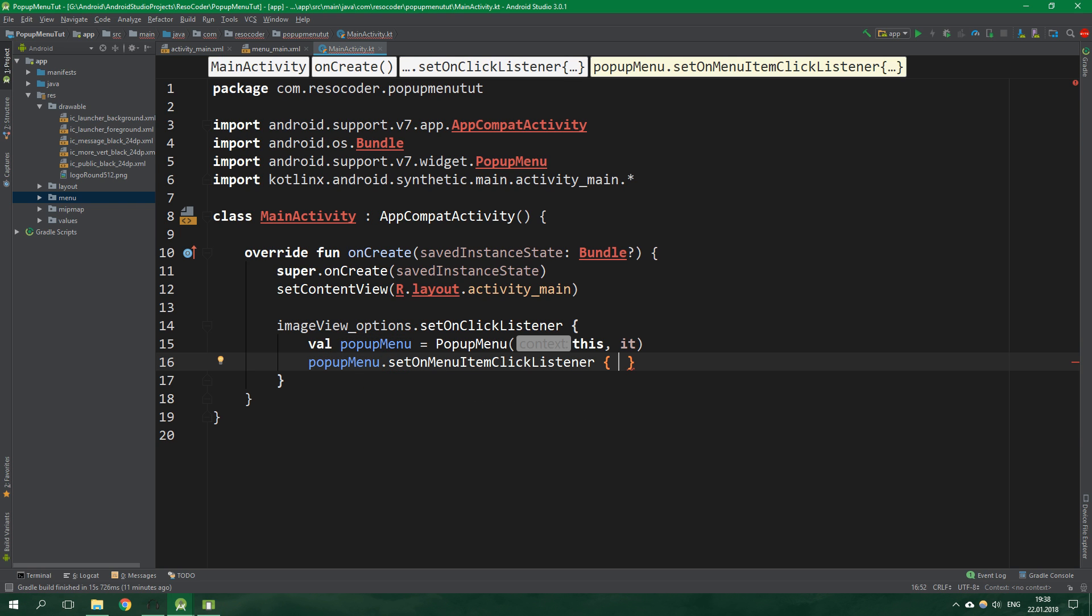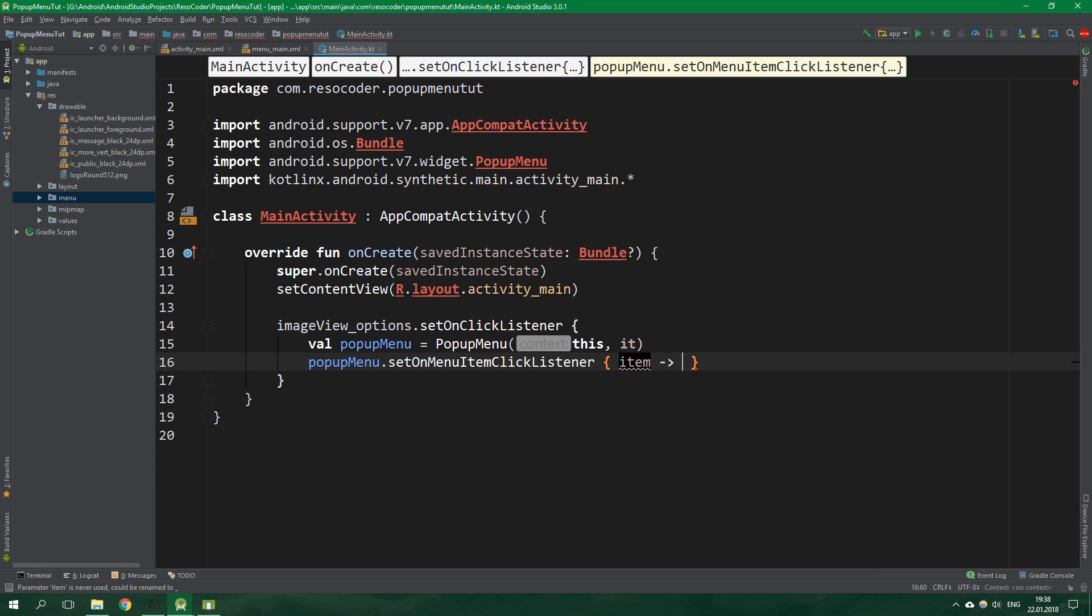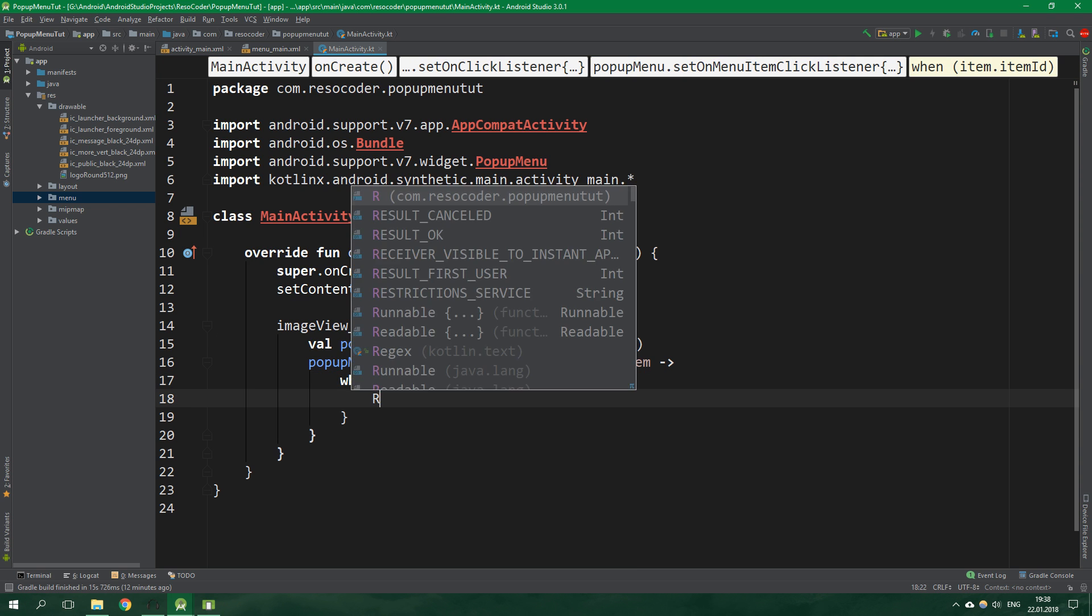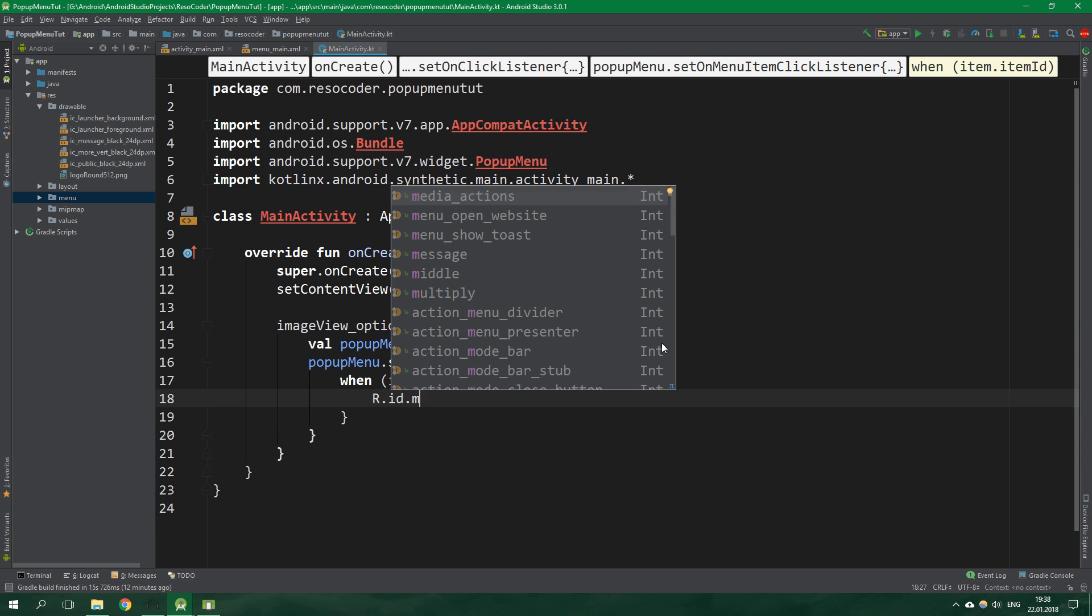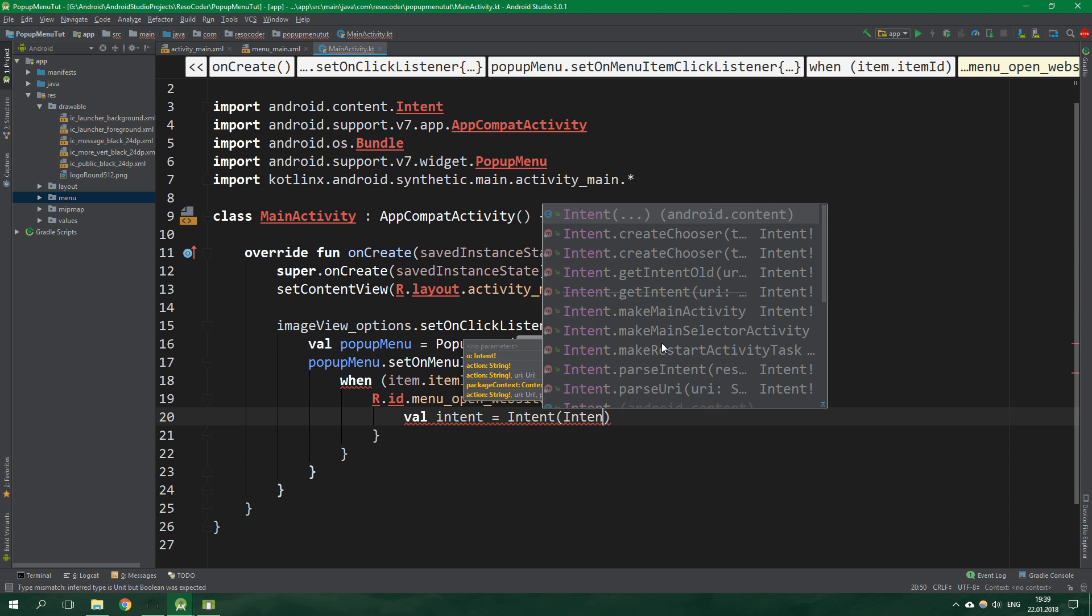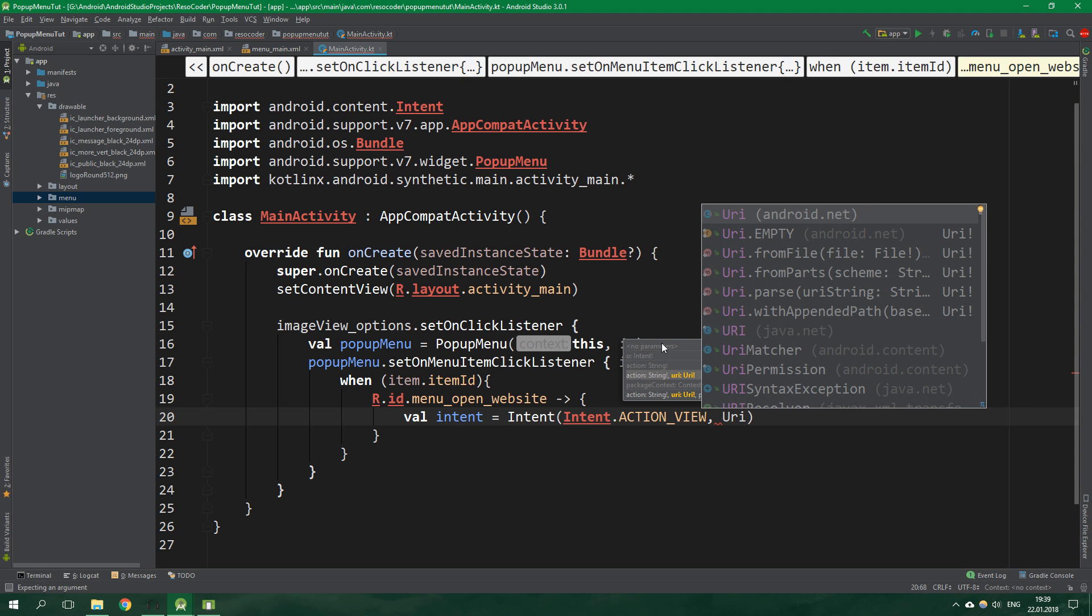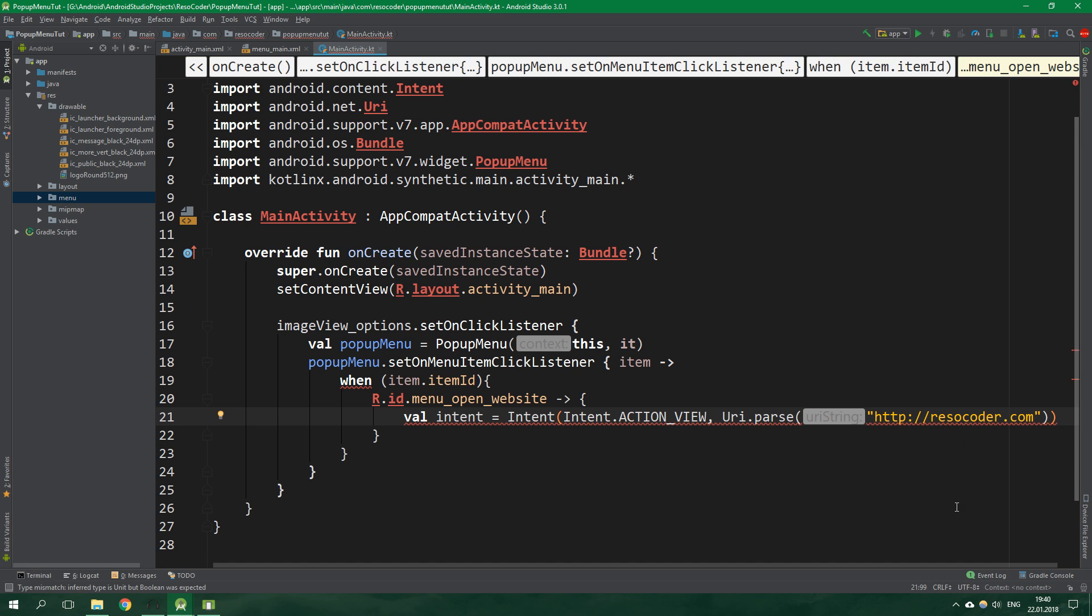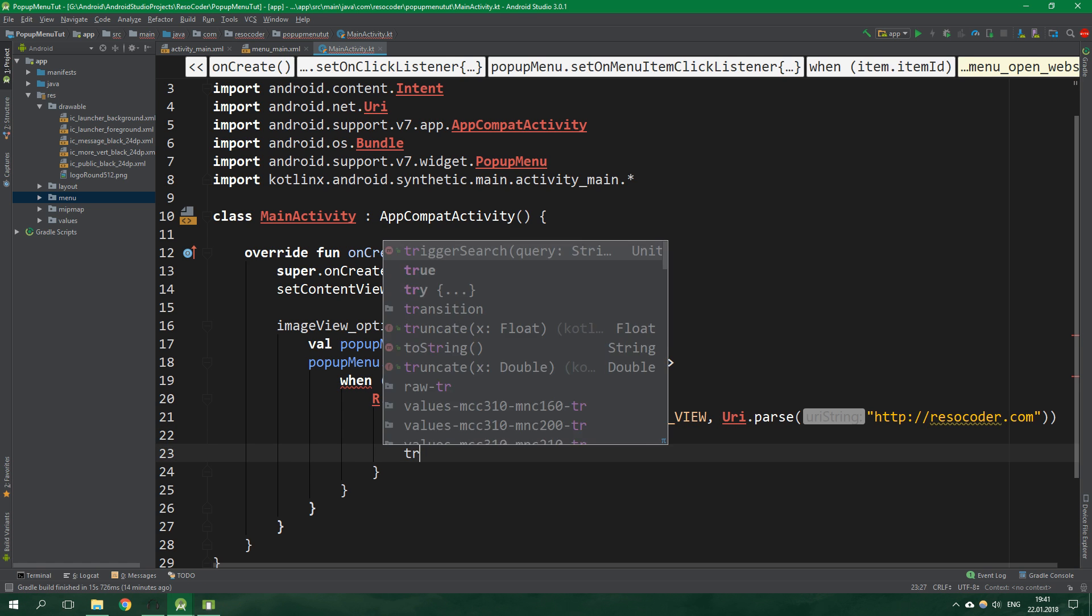On this popup menu set on menu item click listener. For clarity we aren't going to use the implicit it parameter but rather create an explicit parameter with name item. When item.itemid is r.id.menuopenwebsite, create an intent with action view and uri.parse http://resocoder.com. Start an activity with this intent and return true.